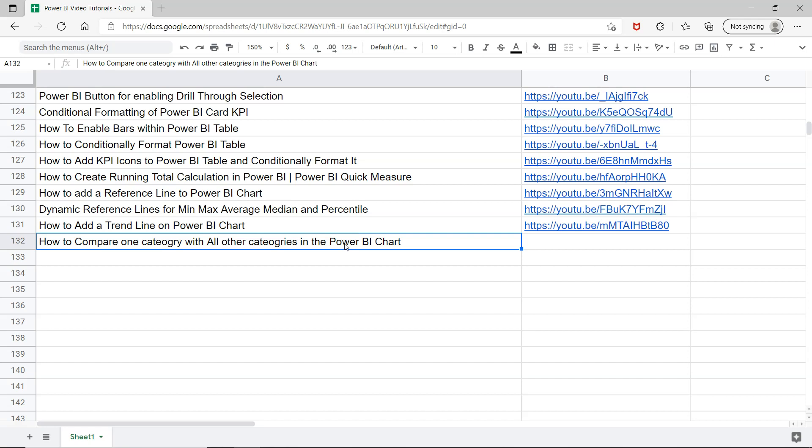So for example if you have let's say 10 categories but you want to compare category number 6 with rest of the other categories, then how you can compare in a visual way in a chart. I will show you very quickly how you can do that with the help of the inbuilt features of Power BI.